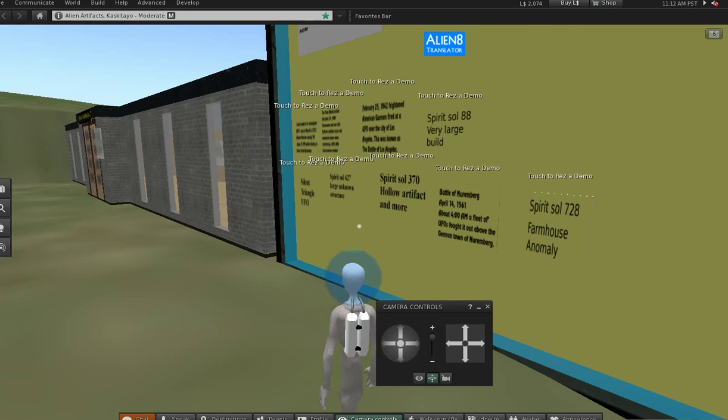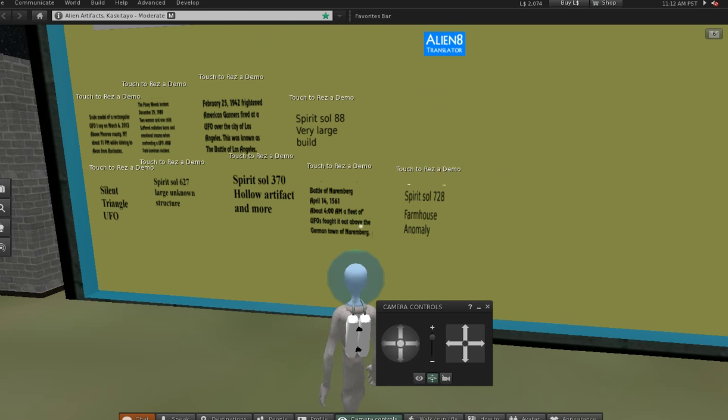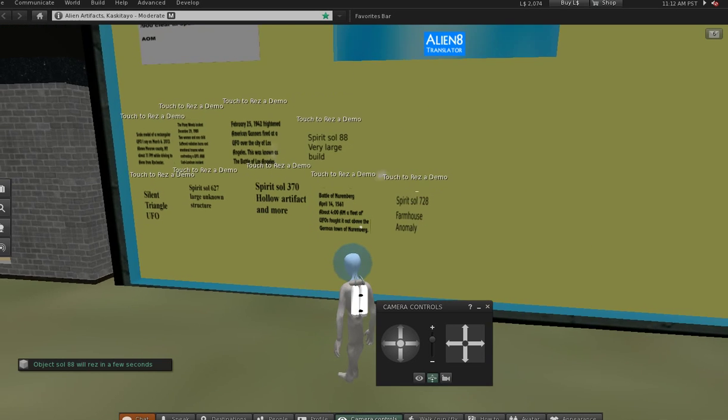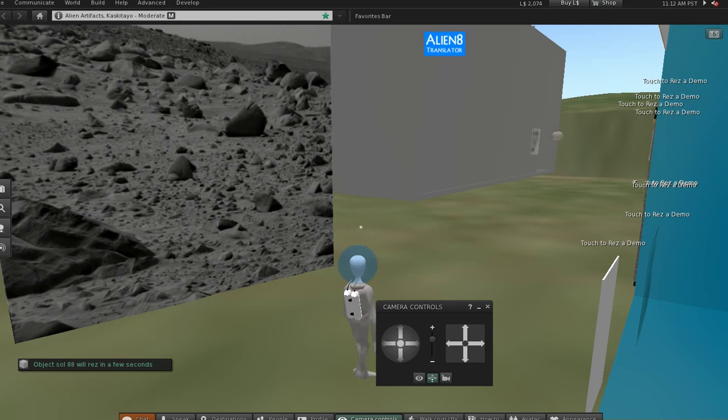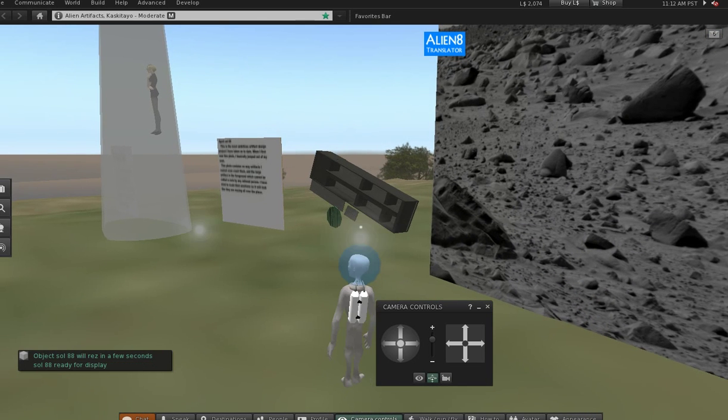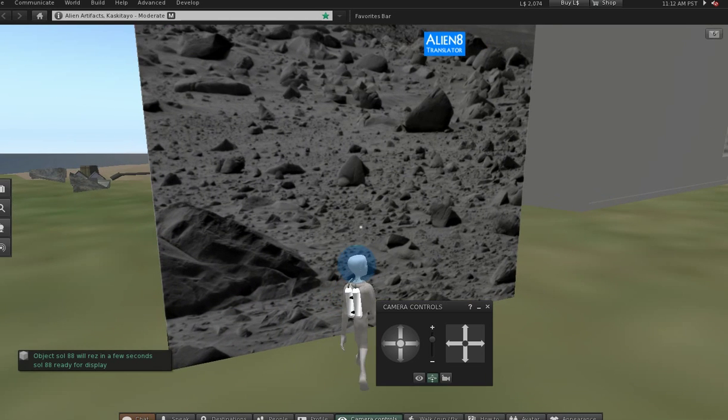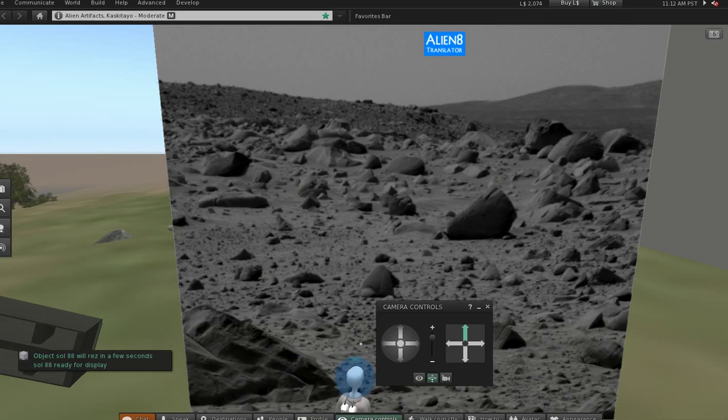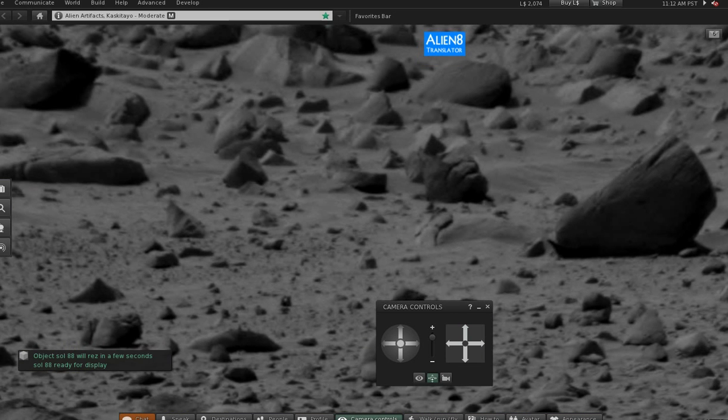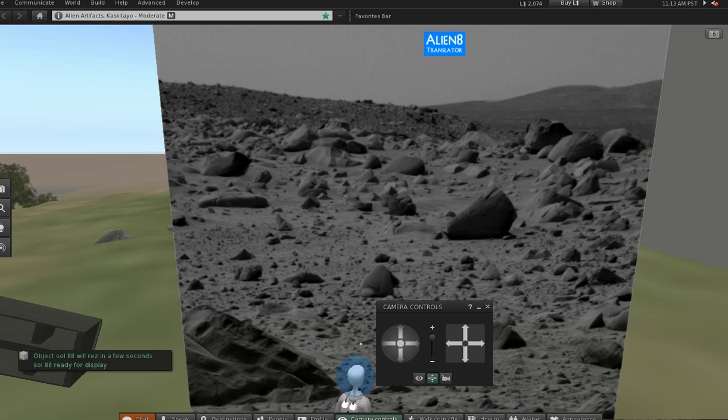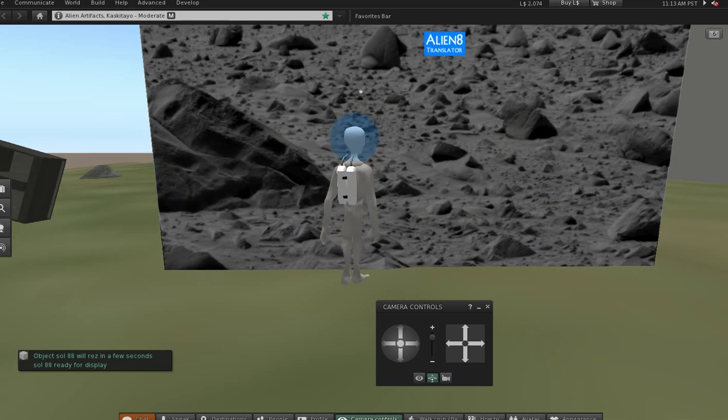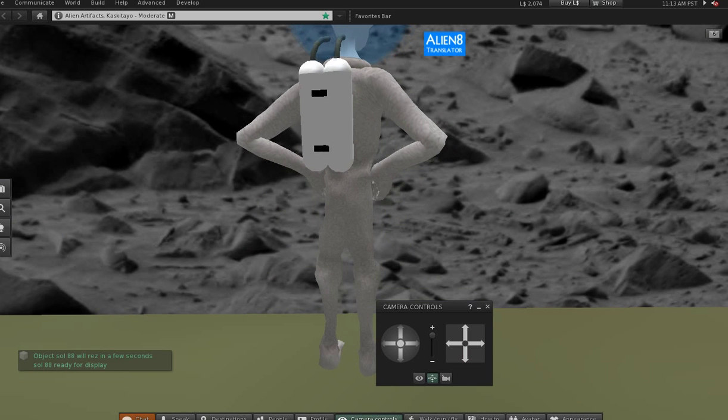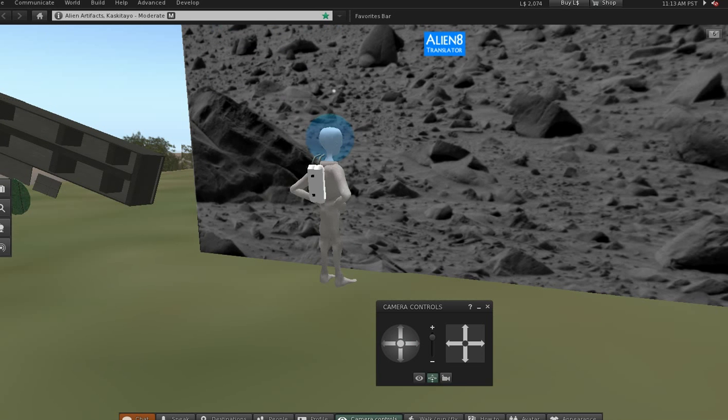We'll get started with Spirit Soul 88. Now, in my book, Spirit Soul 88 is the king of them all. I've done Spirit Soul 88 before, but I've never done the walkthrough. I just recently finished the artifact models. I wouldn't say I'm finished. There's lots more in this photo. This one is incredible. All sorts of stuff. You can see it for yourself.